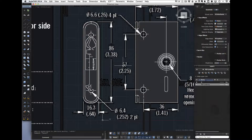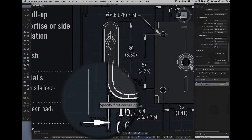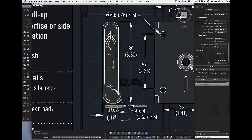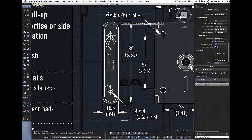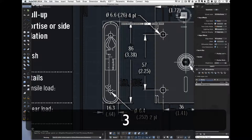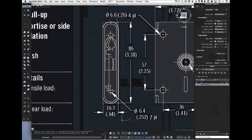Now to draw this thing, I'm going to do the outside shape first. I start with a rectangle, line up my crosshairs, and type in 16.3 for the width, tab, then 86 for the height, and hit Enter. There's my rectangle.